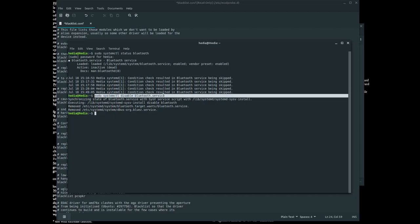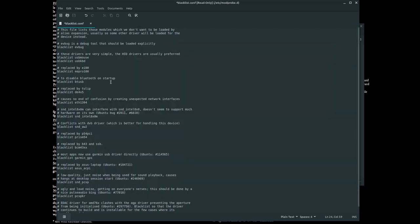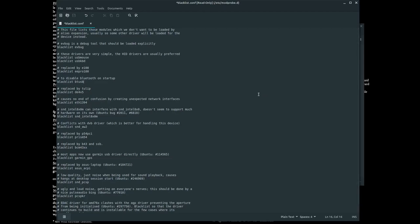Type in this line and then restart your system. Make sure you have it blacklisted. When you restart your system, Bluetooth will stay dead. It will not launch on startup. This is how I fixed the problem on my laptop.